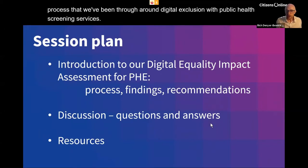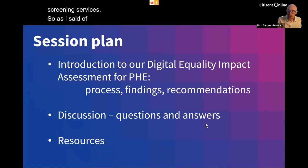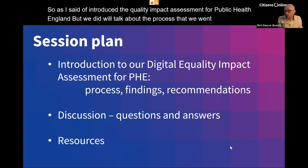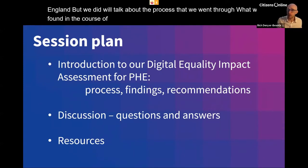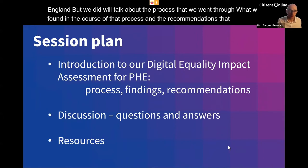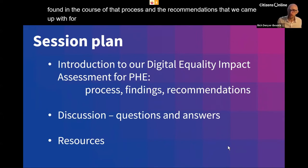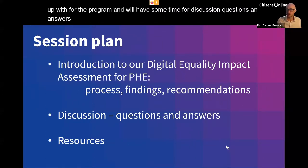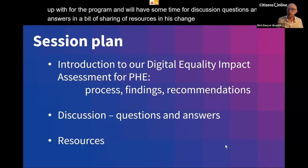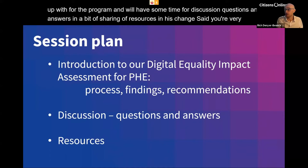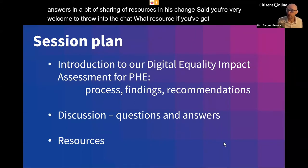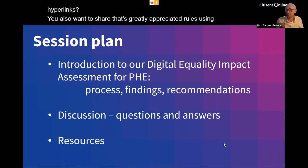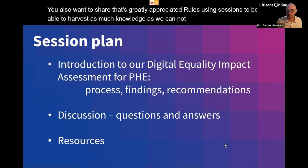I'll introduce the Equality Impact Assessment for Public Health England that we did. We'll talk about the process we went through, what we found, and the recommendations we came up with for the programme. We'll have some time for discussion, questions and answers, and sharing of resources. You're very welcome to share hyperlinks in the chat — we always like to use these sessions to harvest as much knowledge as we can, not just preach from our perspective.